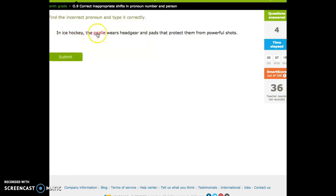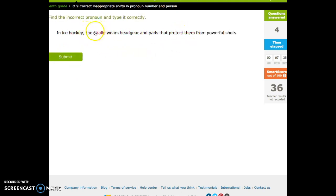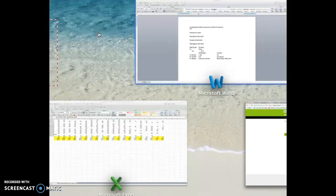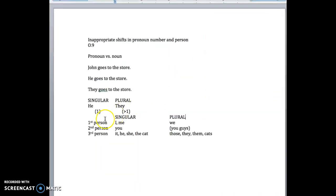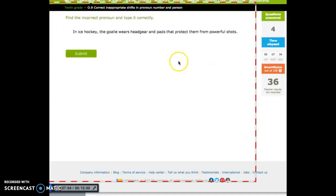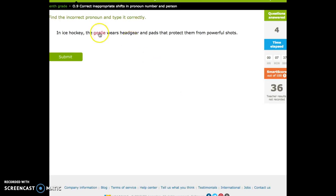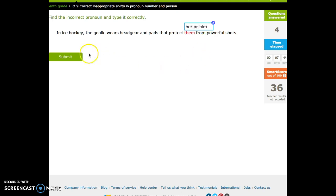In ice hockey, the goalie wears headgear and pads that protect them. The goalie is a singular. Right? It's just one. So we can't use words like them or they or those. The goalie wears headgear and pads that protect her or him. Him or her or whatever.